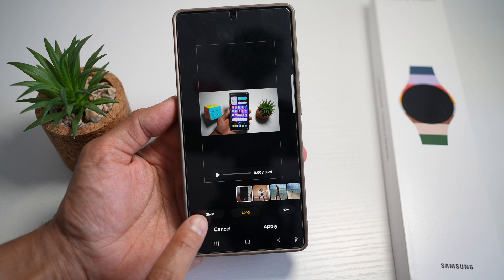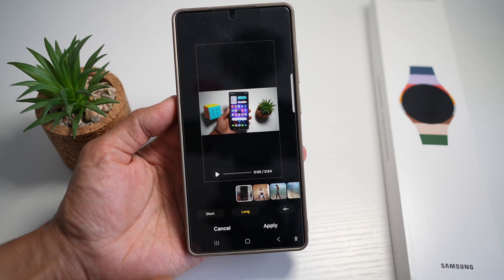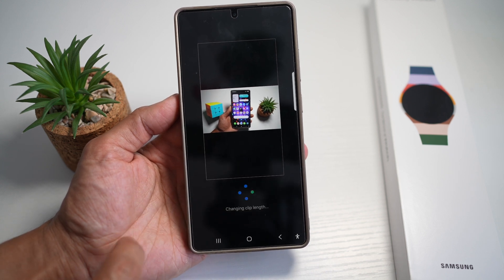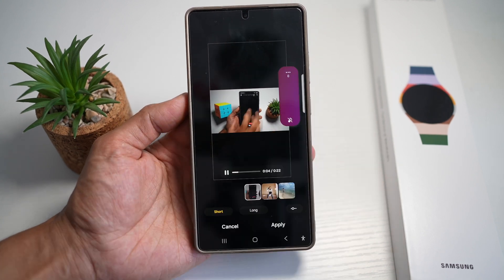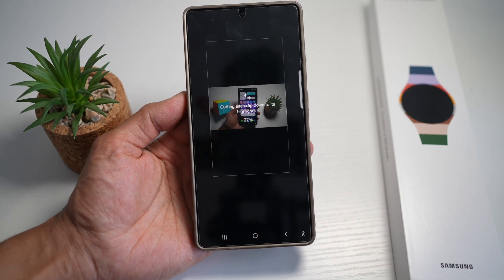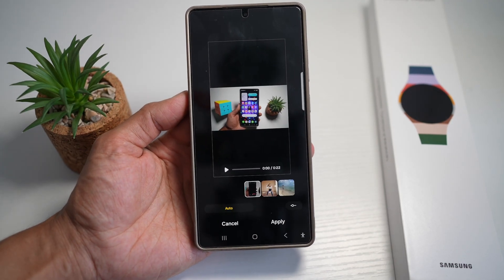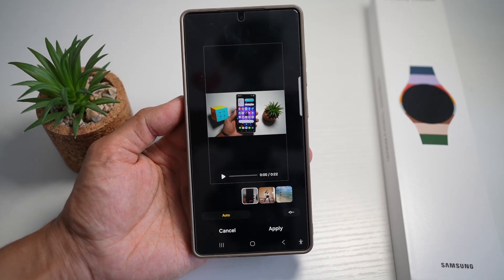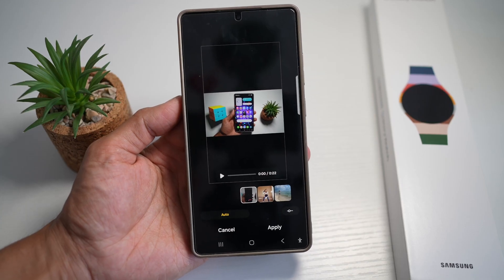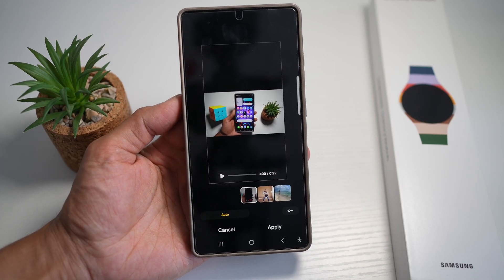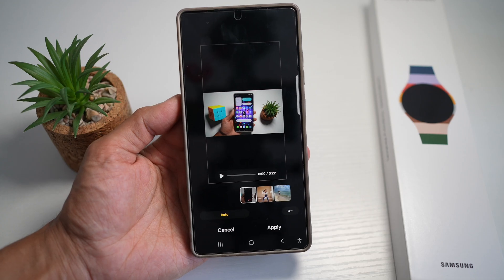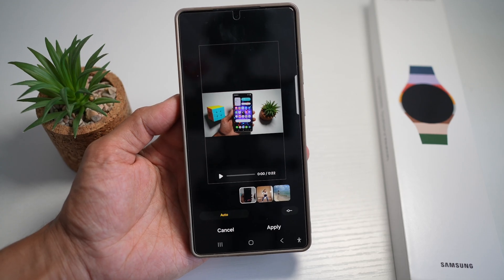Now you have a short form and a long form. This is the lifesaver when you need to upload quickly — no need for a laptop or complicated software, you can just fast edit on the go. It's perfect for TikTok, Reels, or YouTube Shorts.